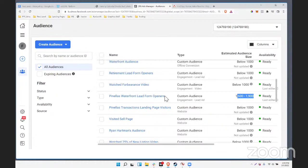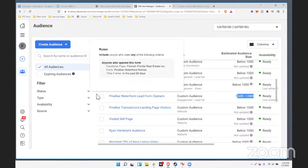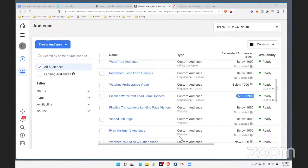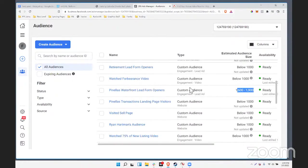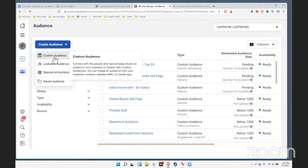On Google's ad network, you can kind of target specific YouTube channels and people visiting specific websites — like people who are on Zillow, for example, if they're using the Google ad network. You might be able to target people on their site. That's a little different. Those are the website audiences — that was kind of our first step.